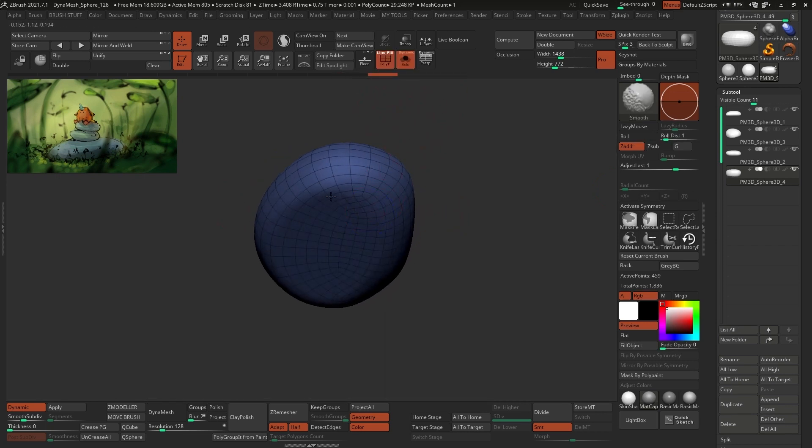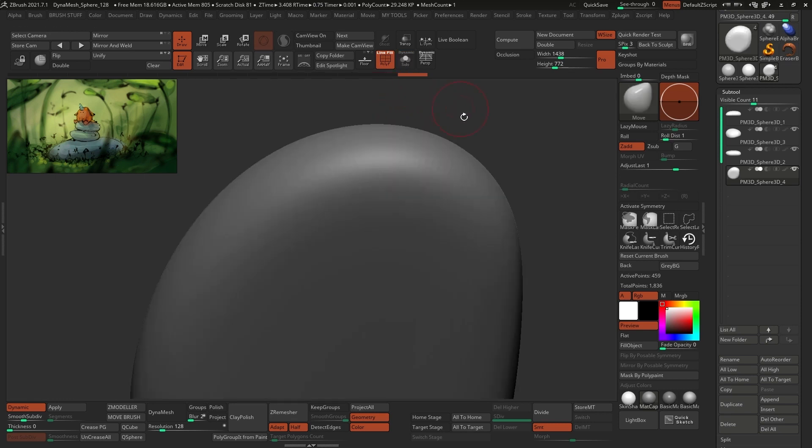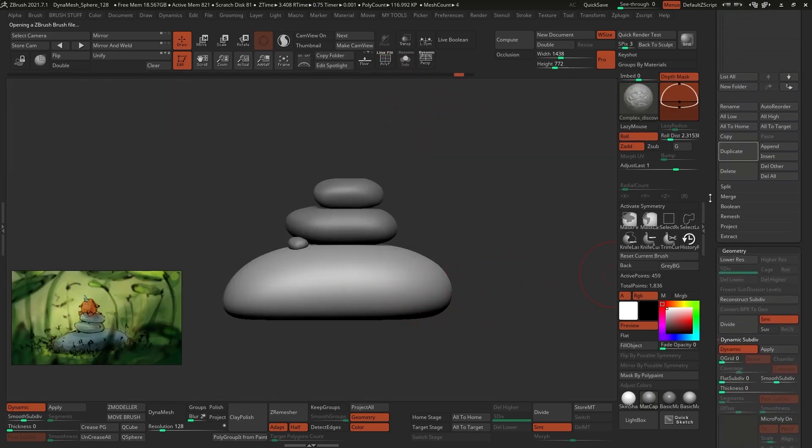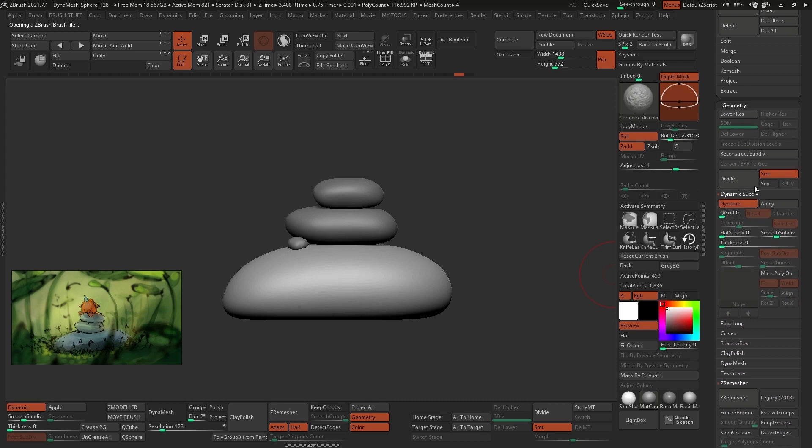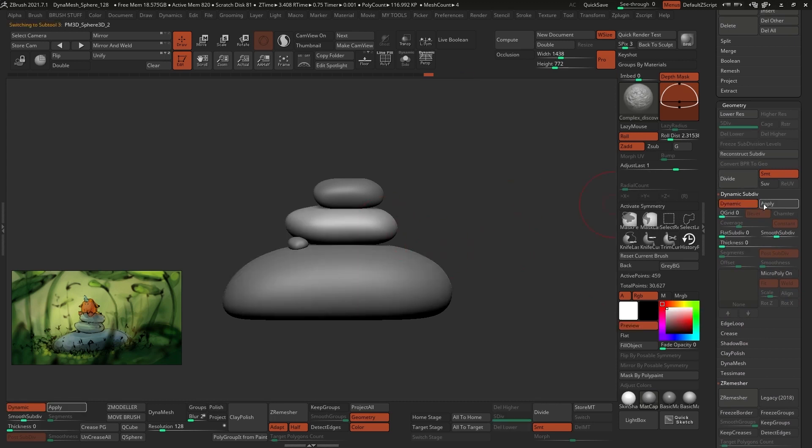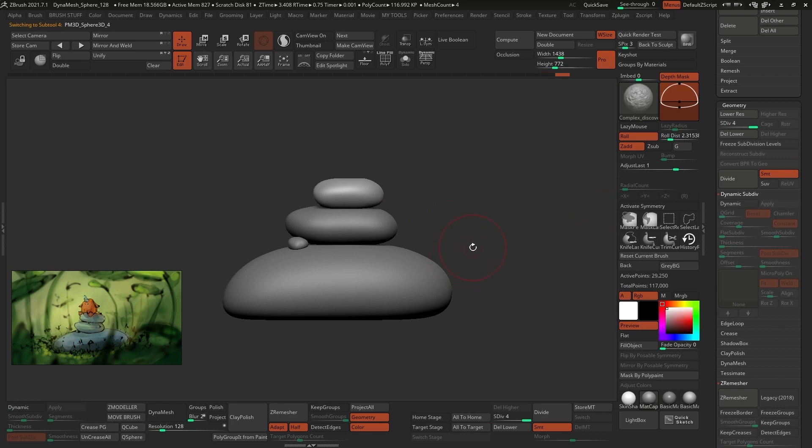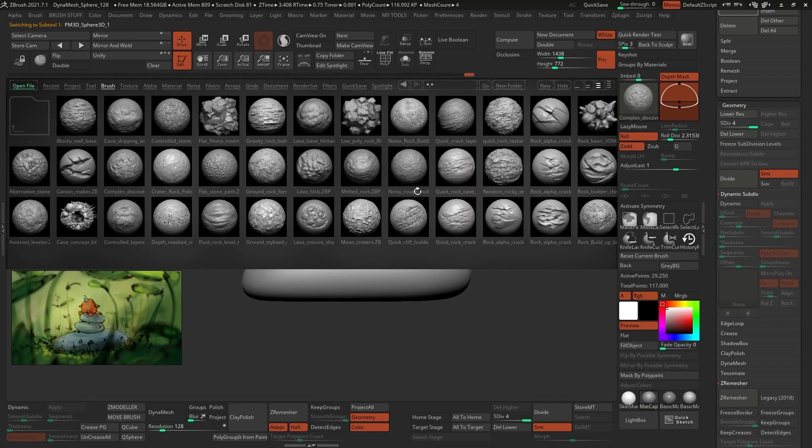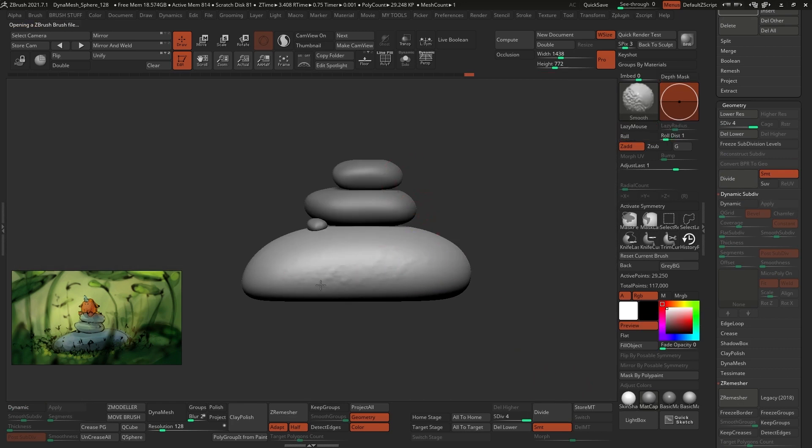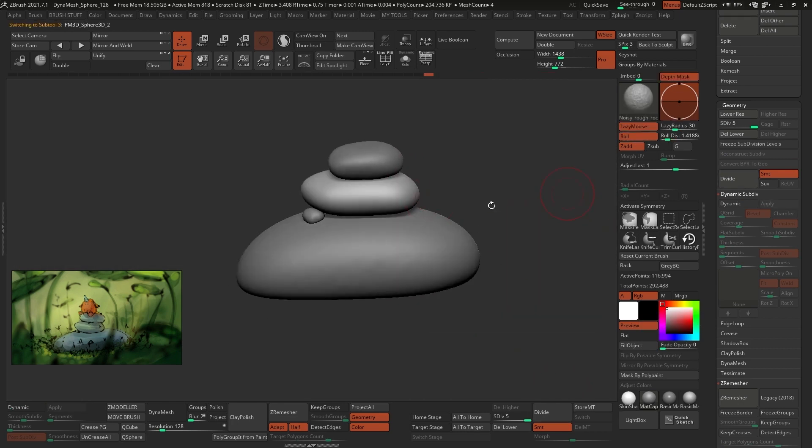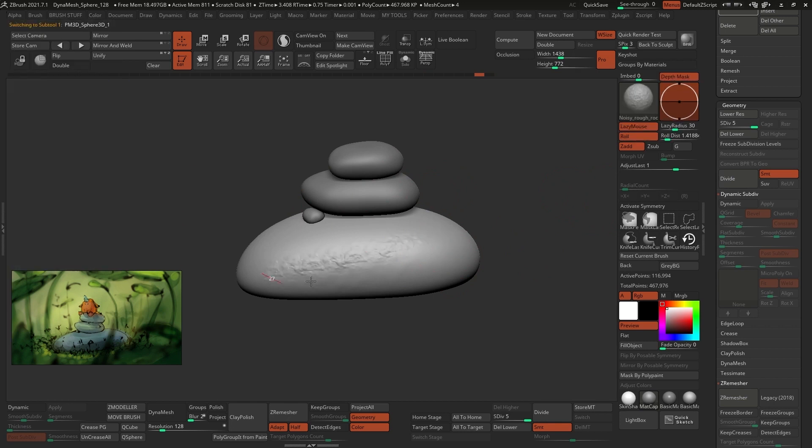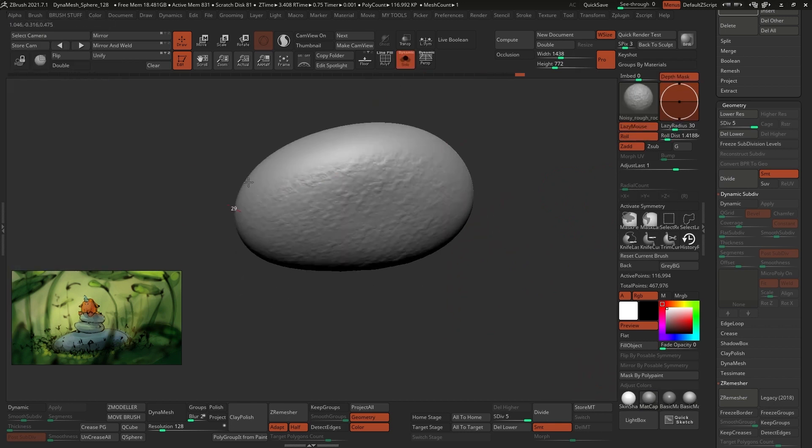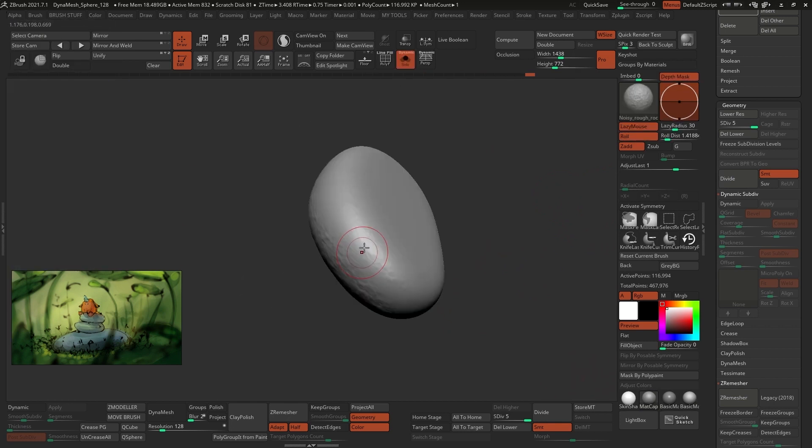Now we have the main assets ready with a clean topology. The next step is to apply the dynamic subdivision so we can actually have subdivision levels. Then we can go ahead and focus on adding details to these rocks. There are heaps of ways of doing the same thing in ZBrush, and adding details is no different. It's actually a very simple process. Ultimately, what it comes down to is patience.